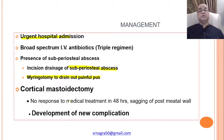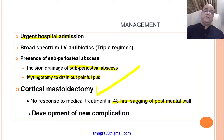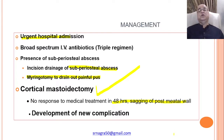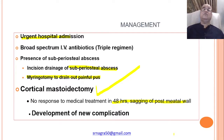If there is no response to medical treatment within 48 hours, or there is sagging of the posterior meatal wall, or a new complication develops, we should proceed to cortical mastoidectomy. Since acute mastoiditis is usually a complication of acute otitis media, cortical mastoidectomy is performed. But if in some cases it is due to chronic suppurative otitis media, then at least a modified radical mastoidectomy must be done.